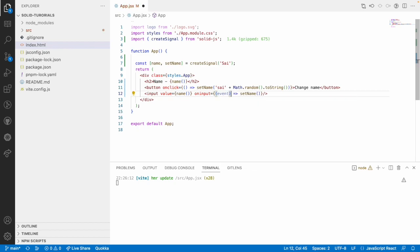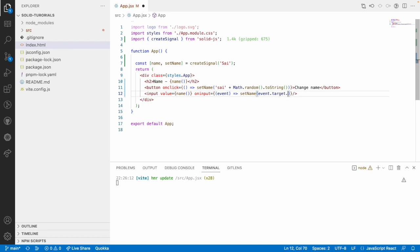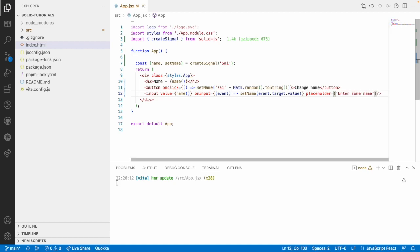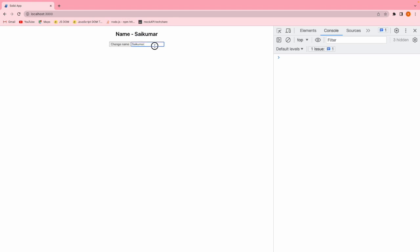This is the value which we are getting from this input field and a placeholder. Let me use a placeholder - enter some name. Save this, go here. Now, by default, we have a signal with sai. Let me update this, Kumar.